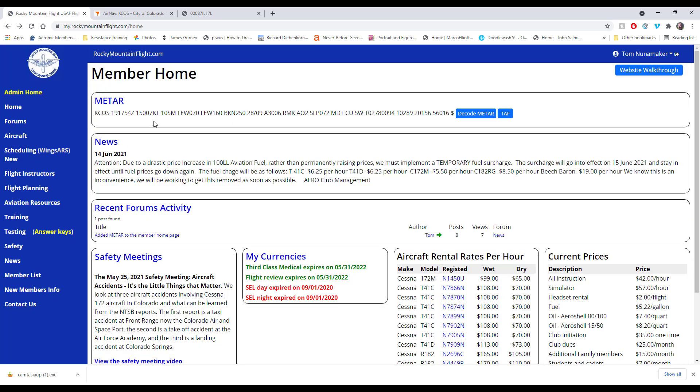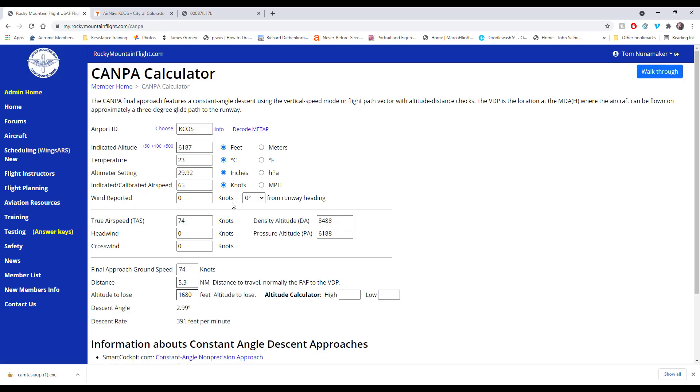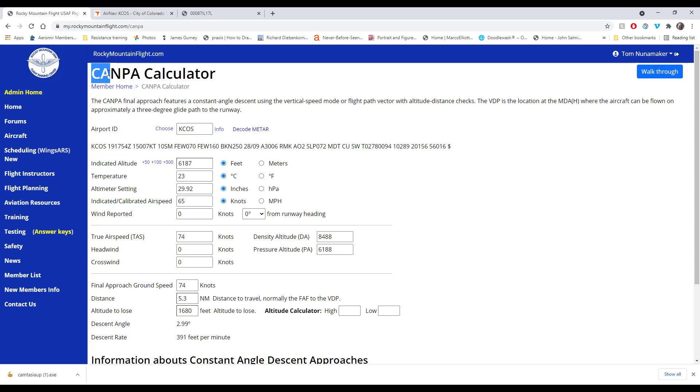But the reason we're making this video is a walkthrough of the CANPA calculator. CANPA is down here on flight planning and it's the constant angle for non-precision approaches. This calculator was created because the airlines came up with the idea of a stabilized approach. On a non-precision approach you fly to the final approach fix, drop your nose, go down to the minimum descent altitude, level off, and then drive into the airport until you're in a safe position to land or hit your missed approach point. The airlines didn't like those two pitch and power changes. They want it all stabilized.